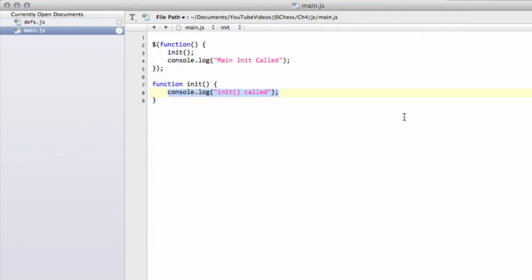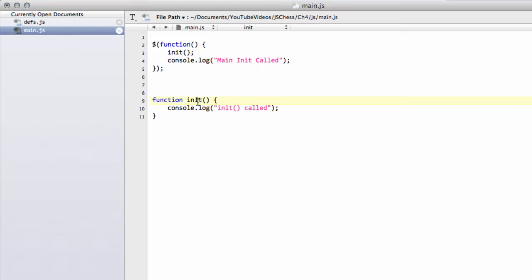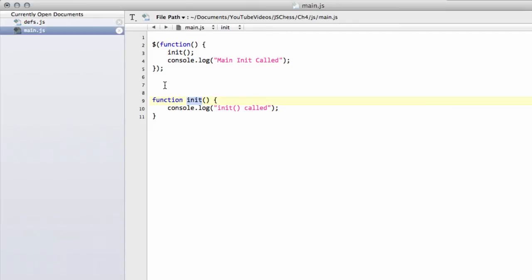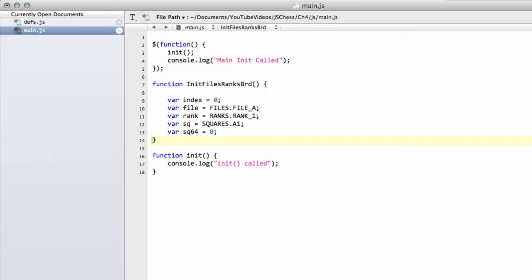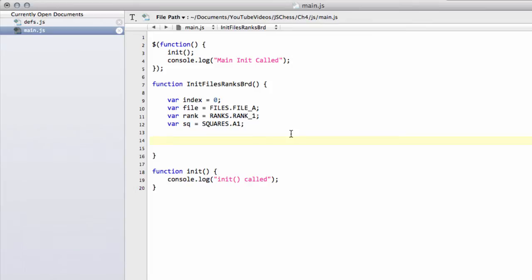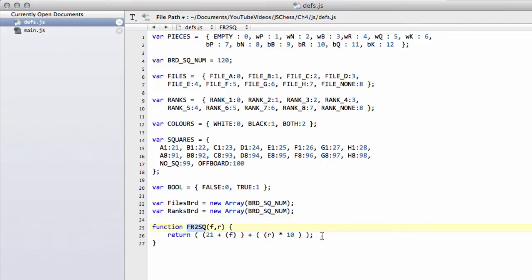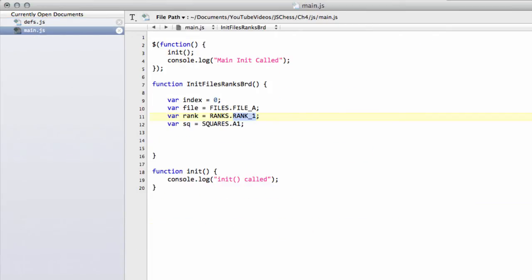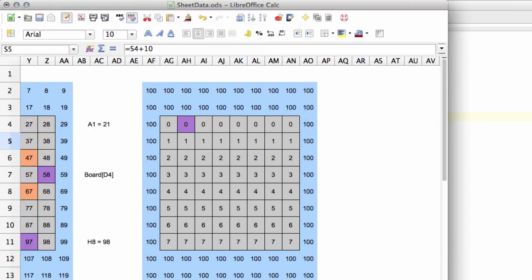Once we've got those defined we need to go into main. I'm going to put all the initialization functions inside an init function here, and we're going to create a function called init files ranks and board. We're going to do two loops inside here. One of the loops is going to loop through all 120 squares and set everything to off-board. The next loop is going to loop through the eight files and ranks — so the 64 squares — and use our function to get the board square and set each of our two arrays for the files and ranks to the appropriate value.